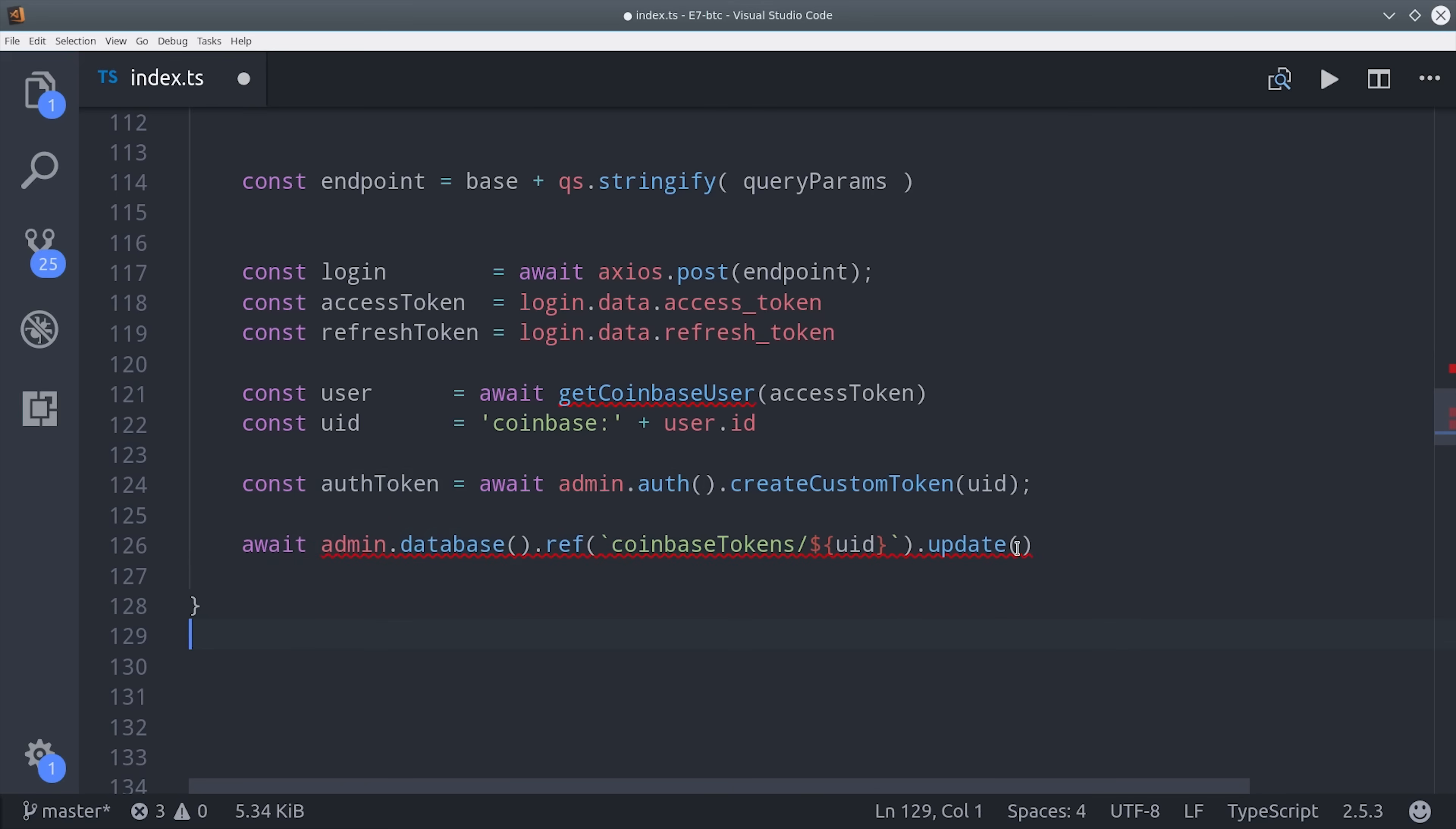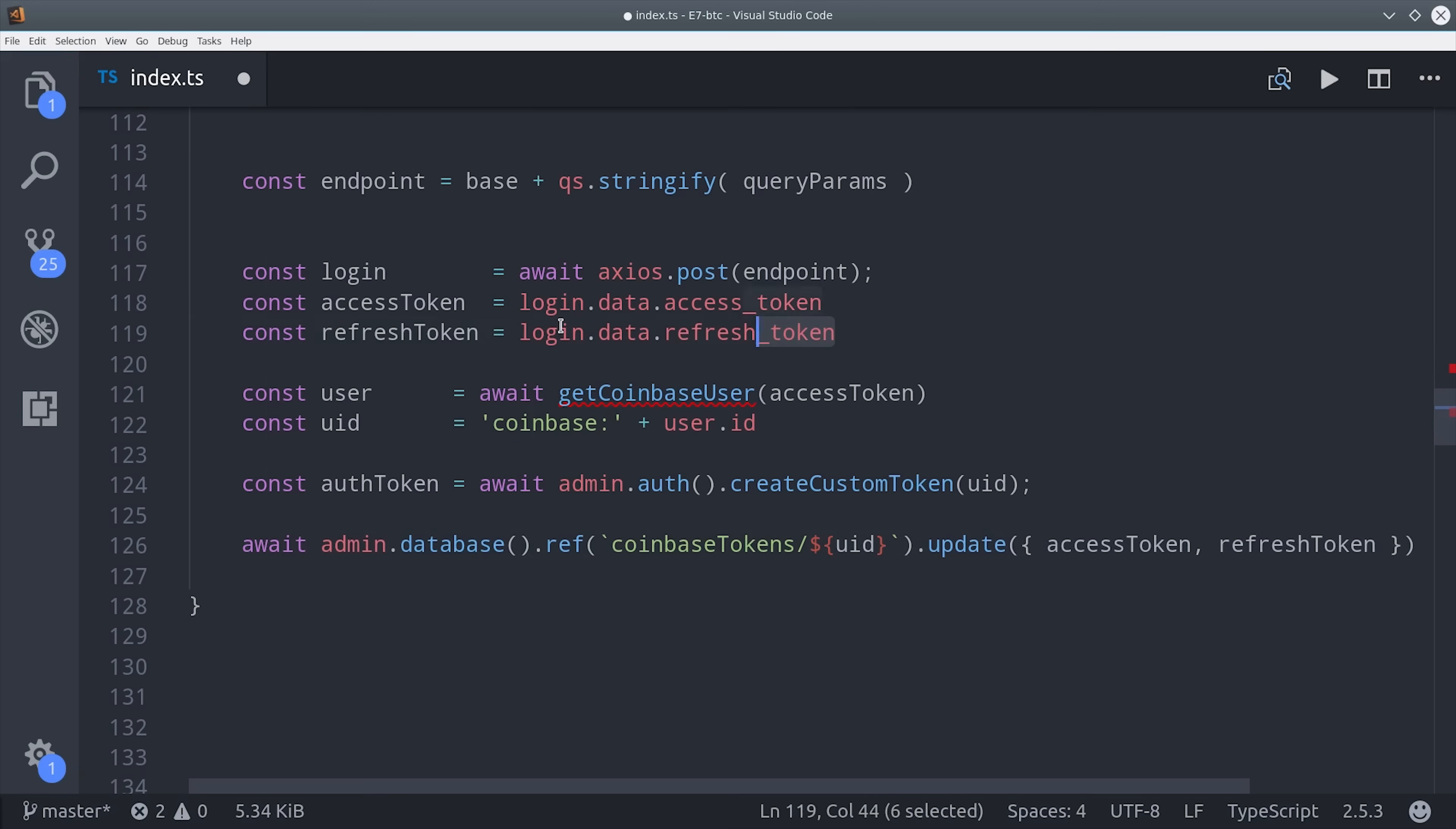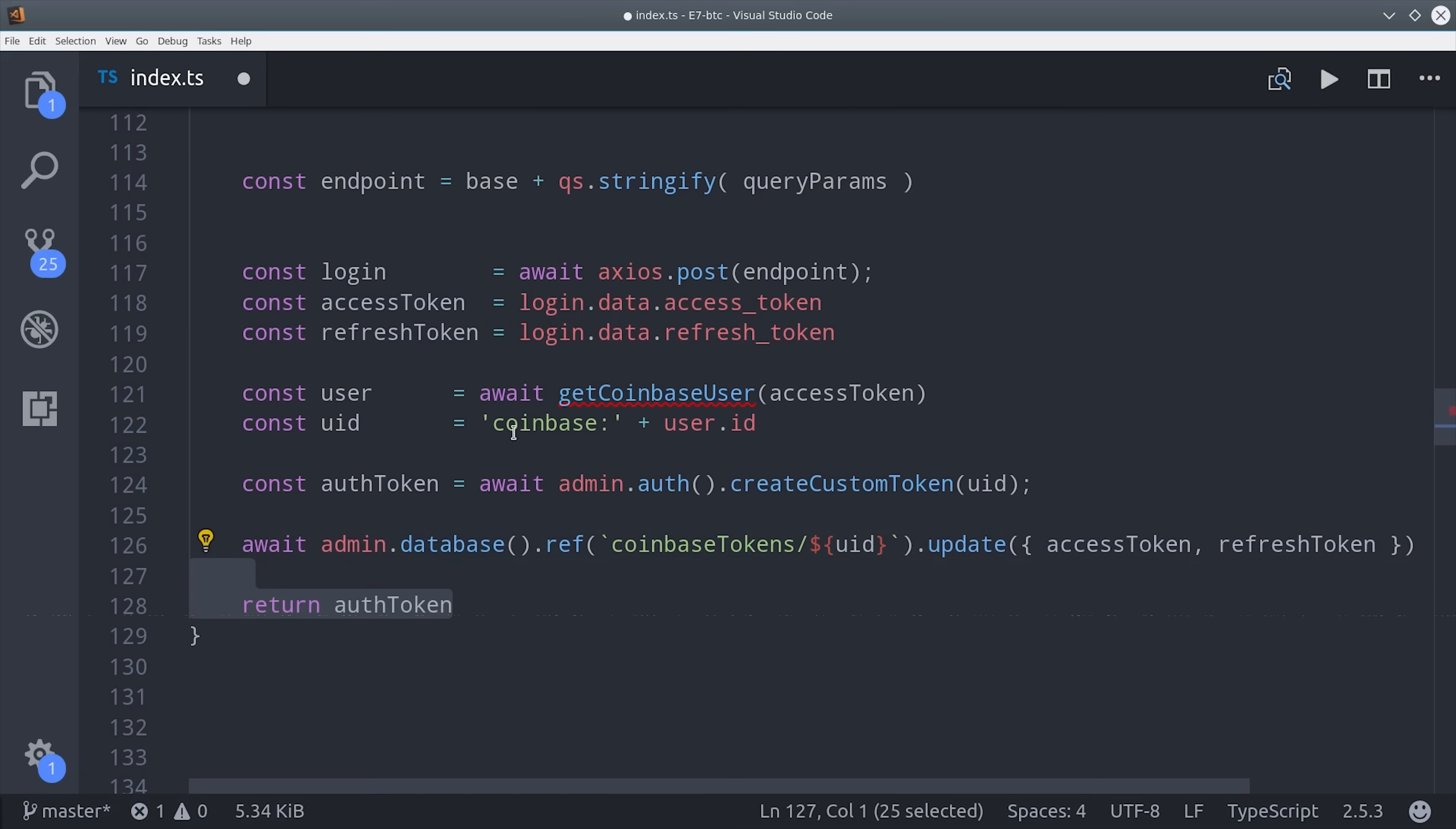Then one last thing we're going to do is save the Coinbase access token and refresh token in Firebase. And I want to point out that it's really important that you have good security rules on these. They should really only be accessed by the admin on a backend server. Then we can just have this function return the auth token. So in other words, it's going to return a promise of the auth token string.